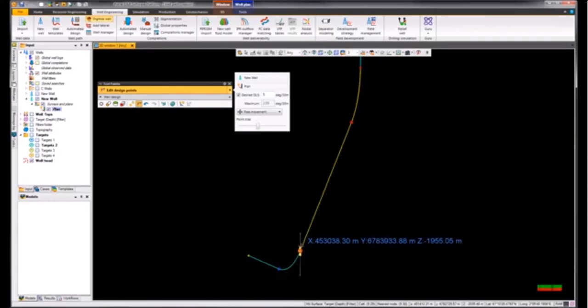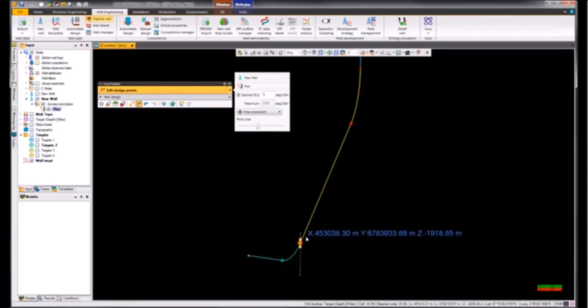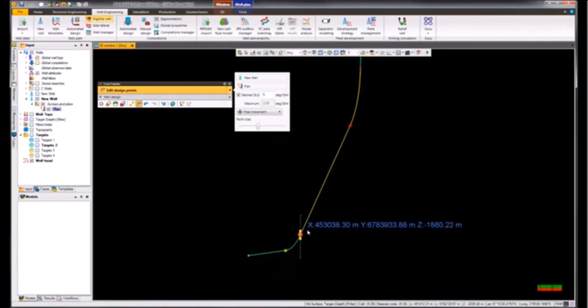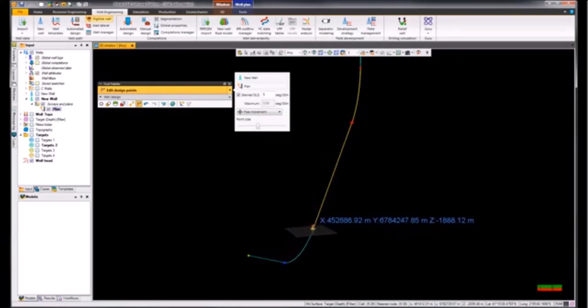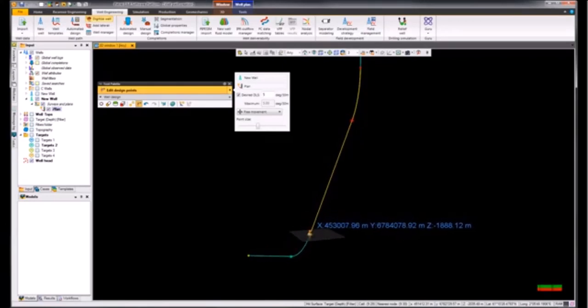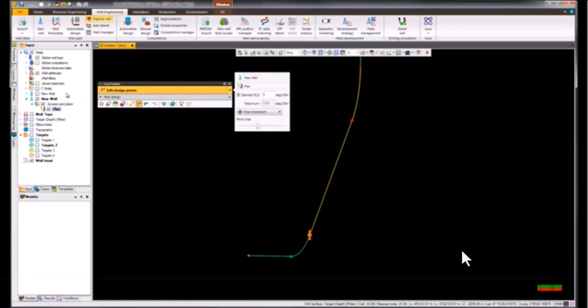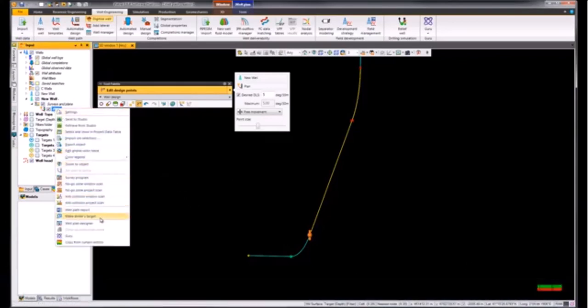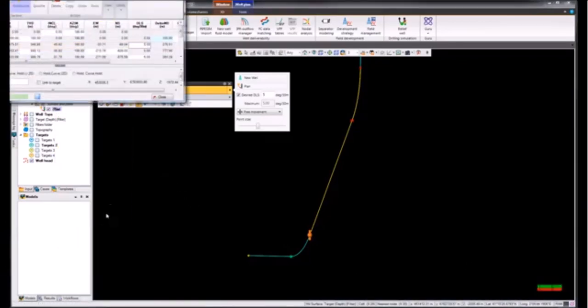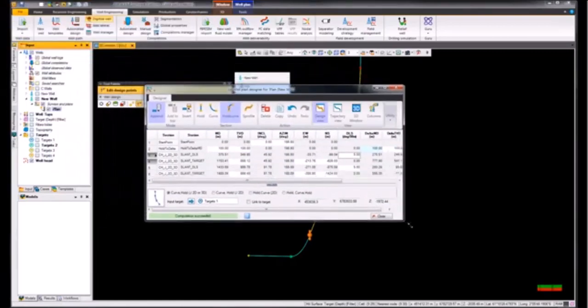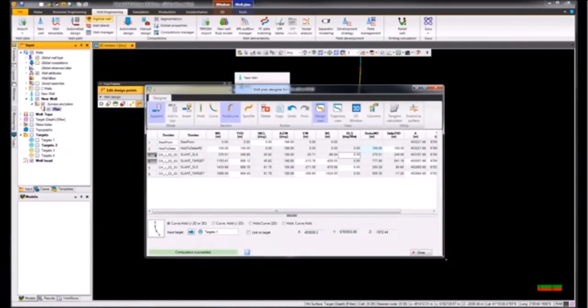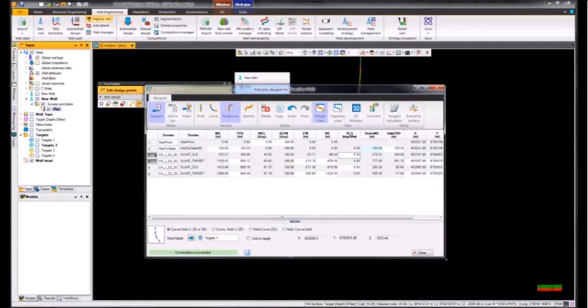If we want to make any additional changes to this particular well path, we can go back into the plan and access the well plan designer, and then make any other specific changes in terms of the DLS or the intersection points of all of these specific nodes of the new well plan.